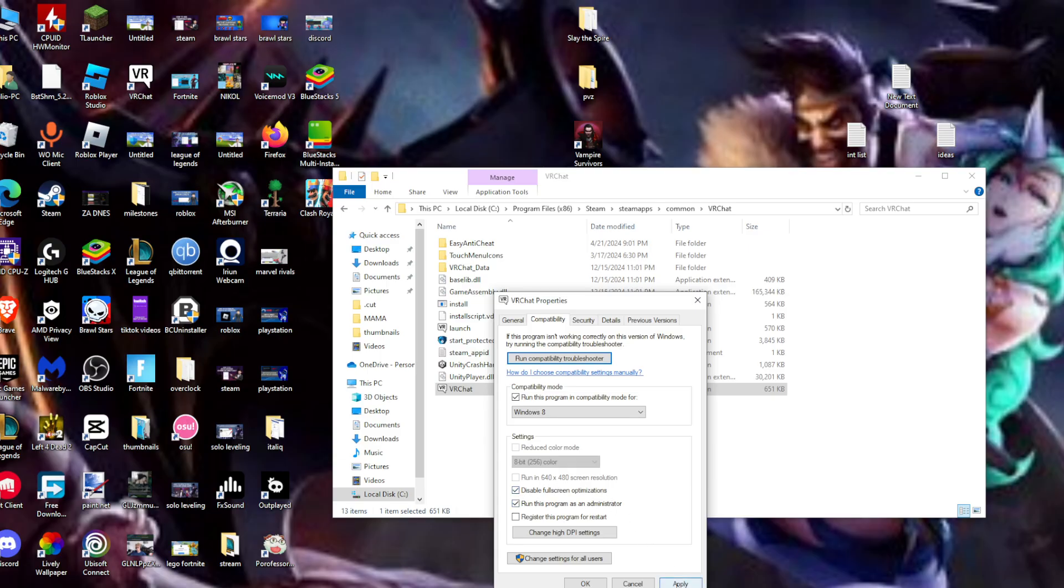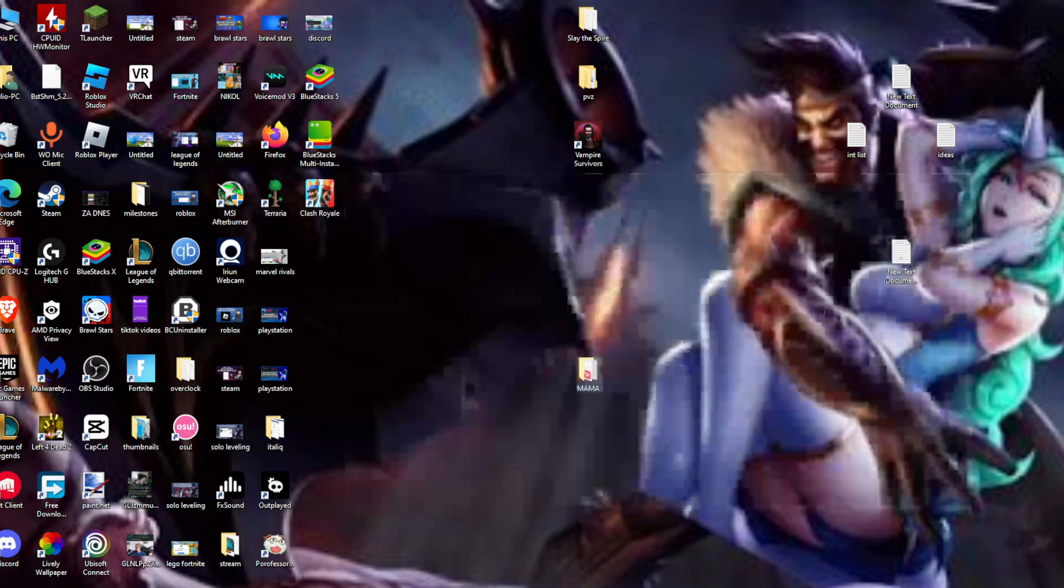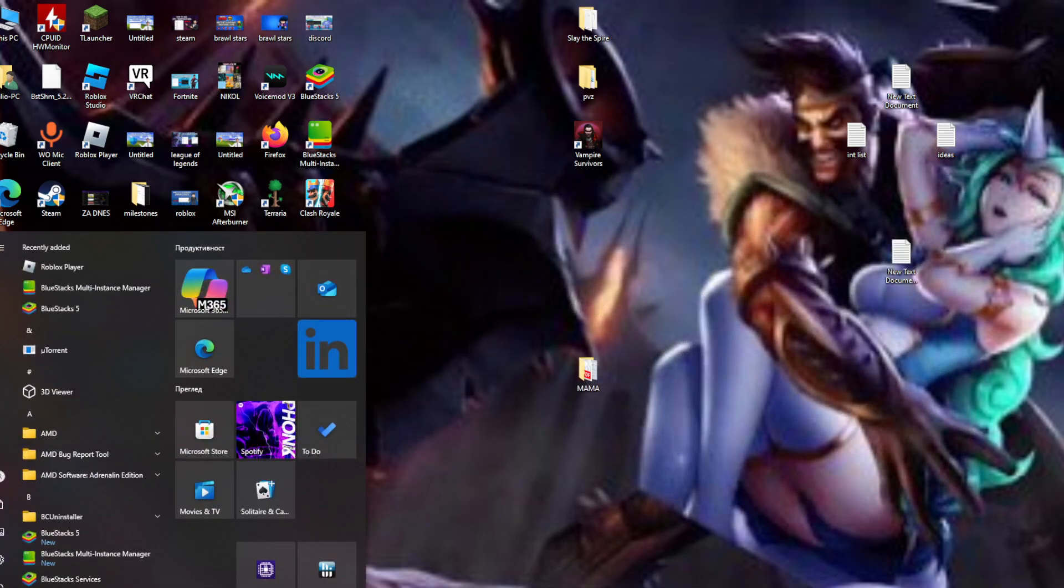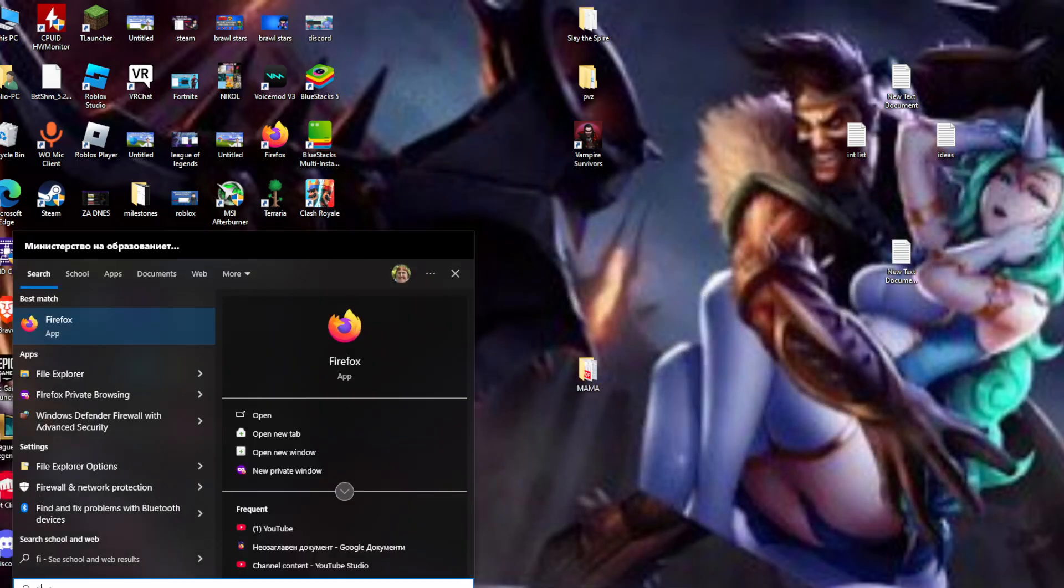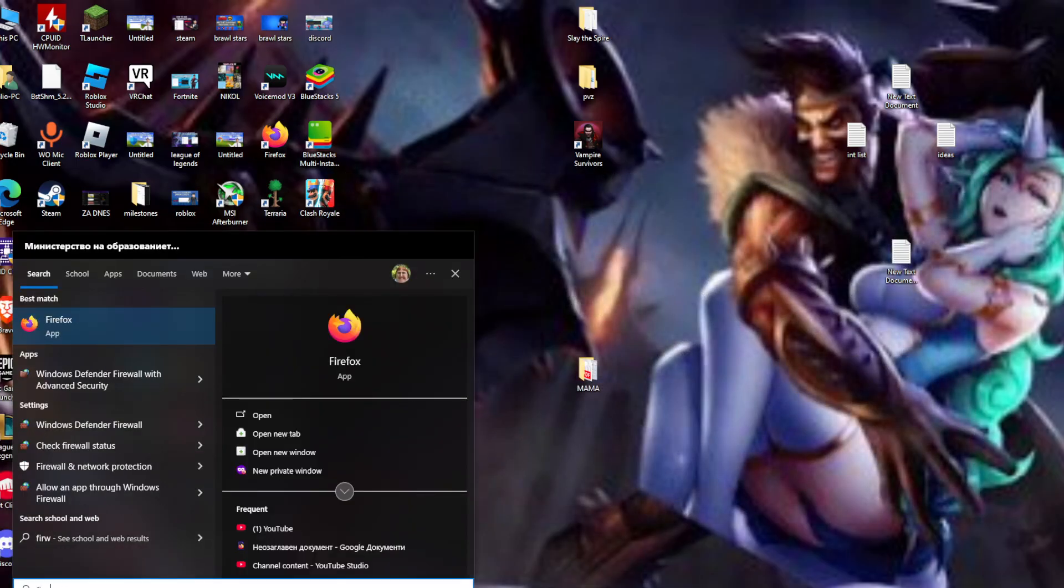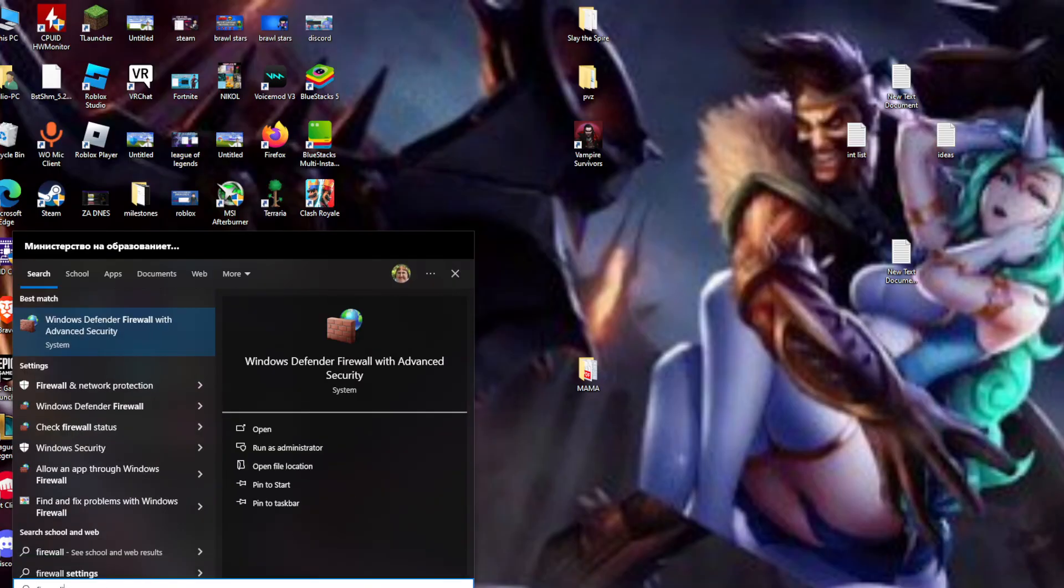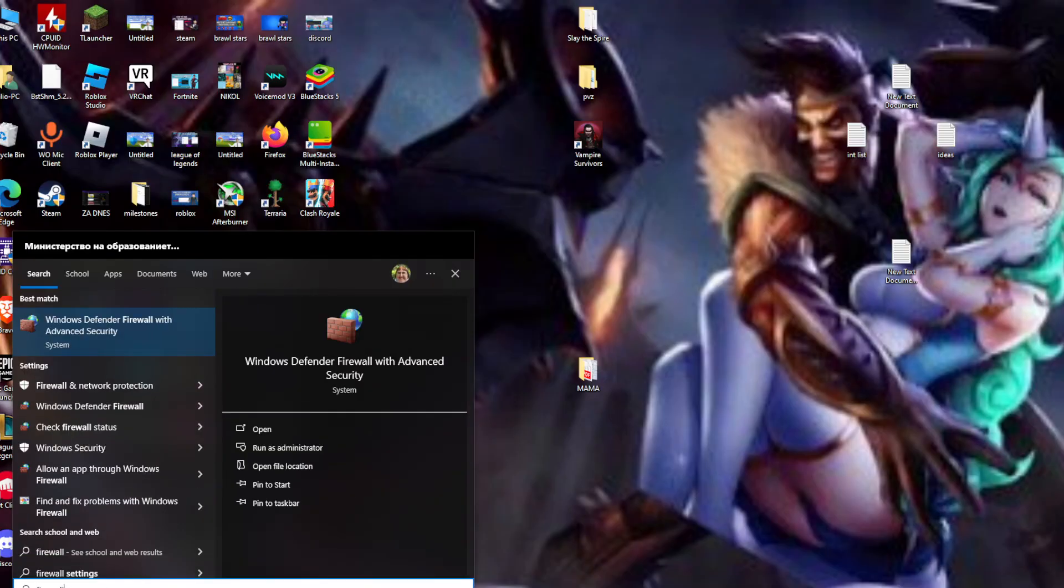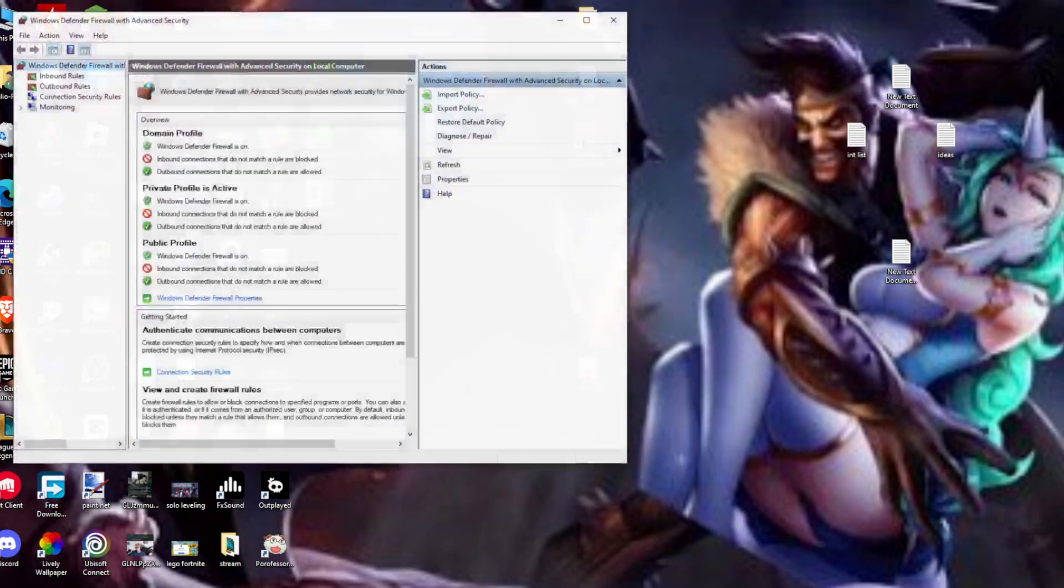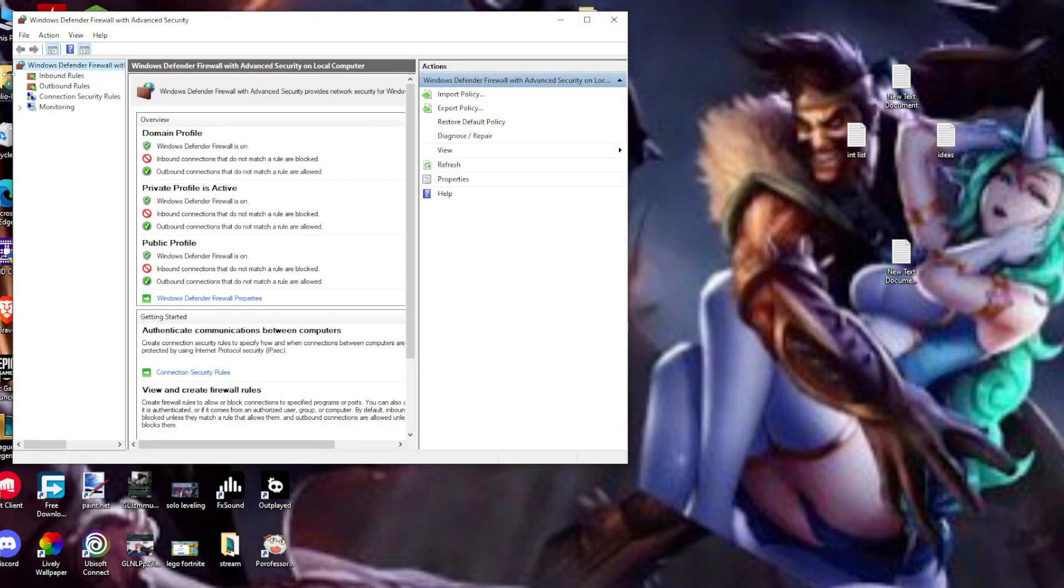After that, click Apply and OK, then close the window. Next, go to Windows Defender Firewall and Advanced Security. Here it is.